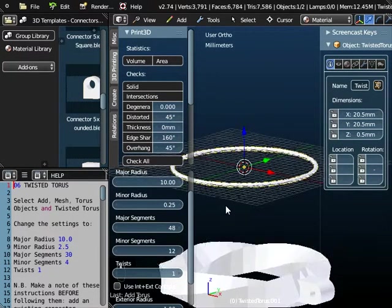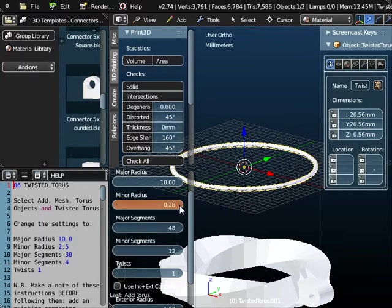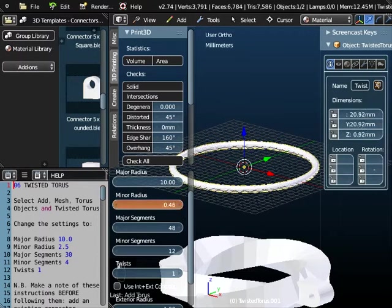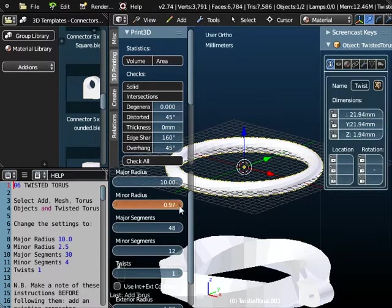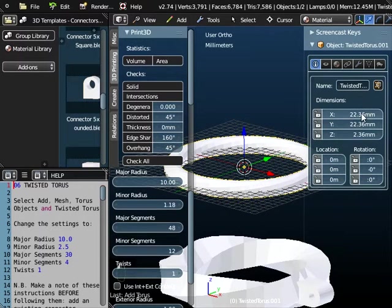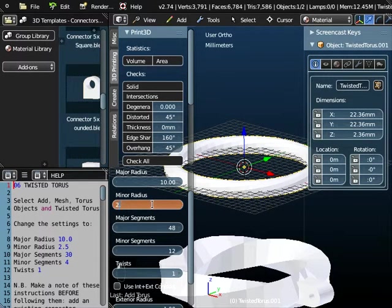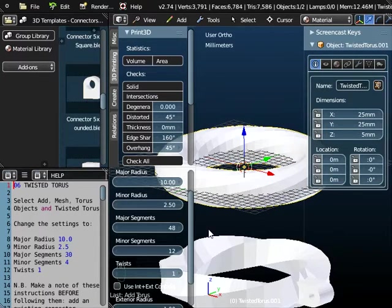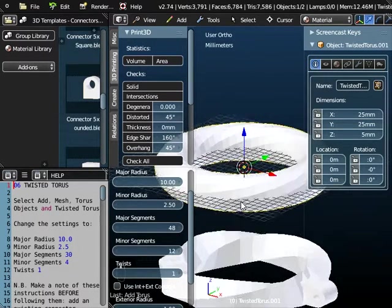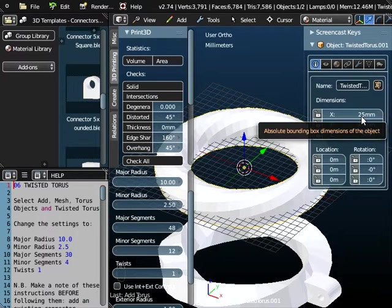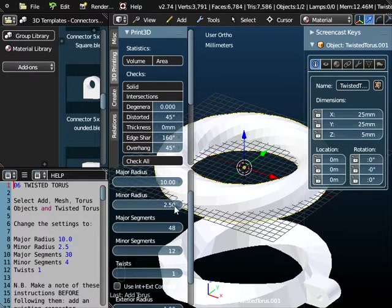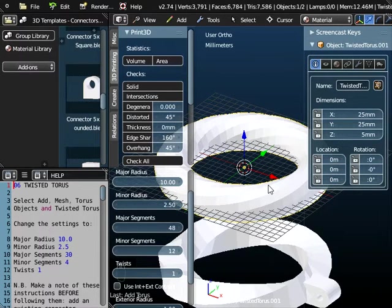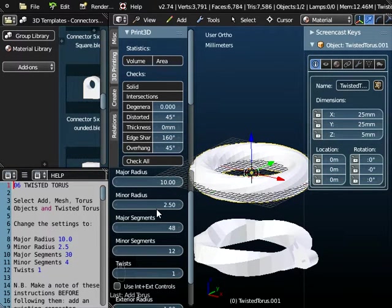We now however need to increase the thickness of the tube itself and that's where we change the minor radius. So as we change this you can see the objects thickening up and the x and y dimensions are increasing as well. Now we want a minor radius of 2.5, so if we just type that in. We've now got an object that's got an external dimension of 25 millimeters. So again that's 10 millimeters from the center to the middle of the tube plus 2.5 millimeters to the outside. That's 12.5. Double that you get the 25 millimeters. So that just gives you an idea of what these do.